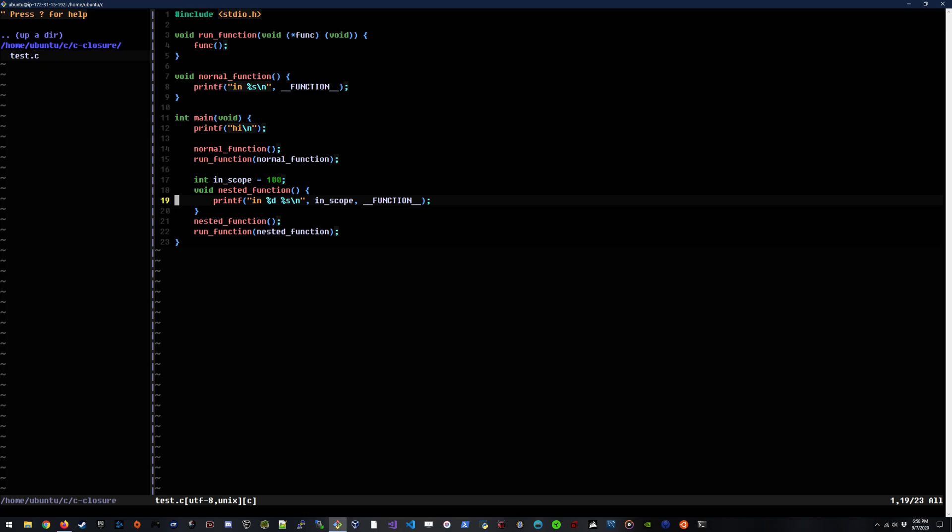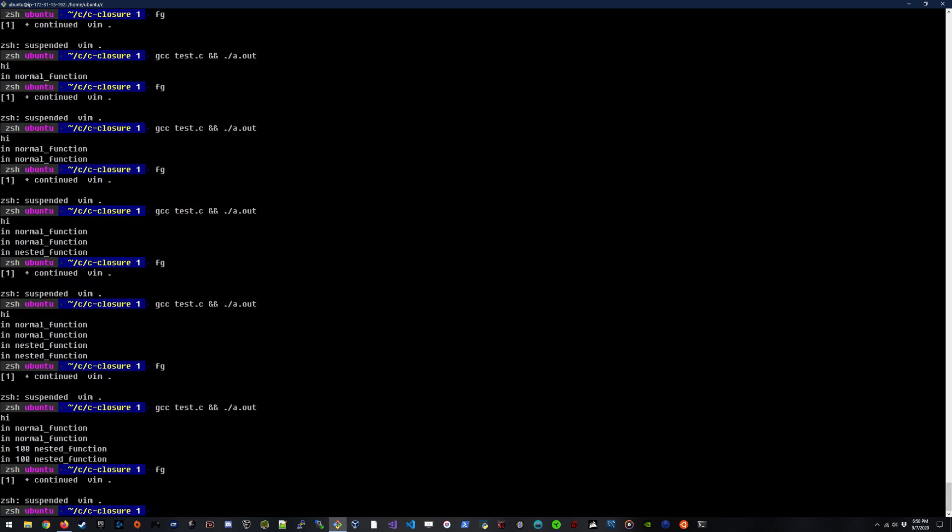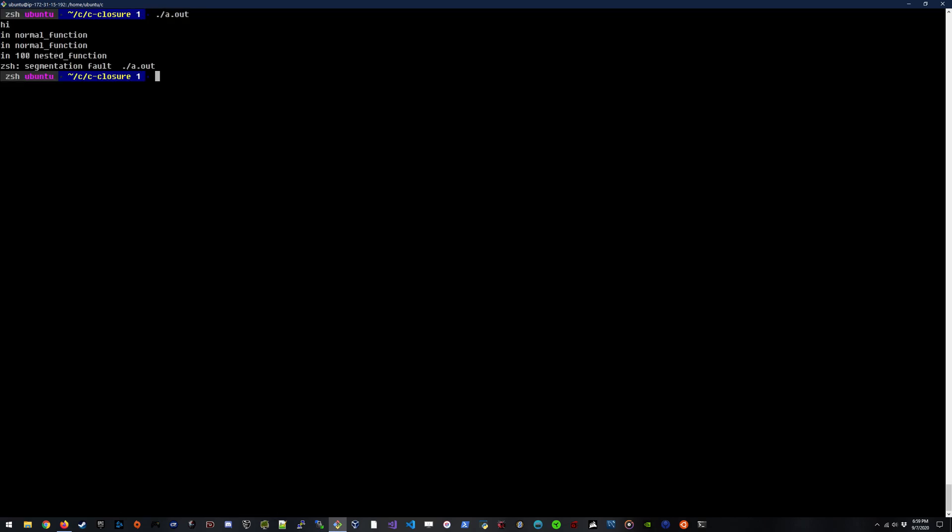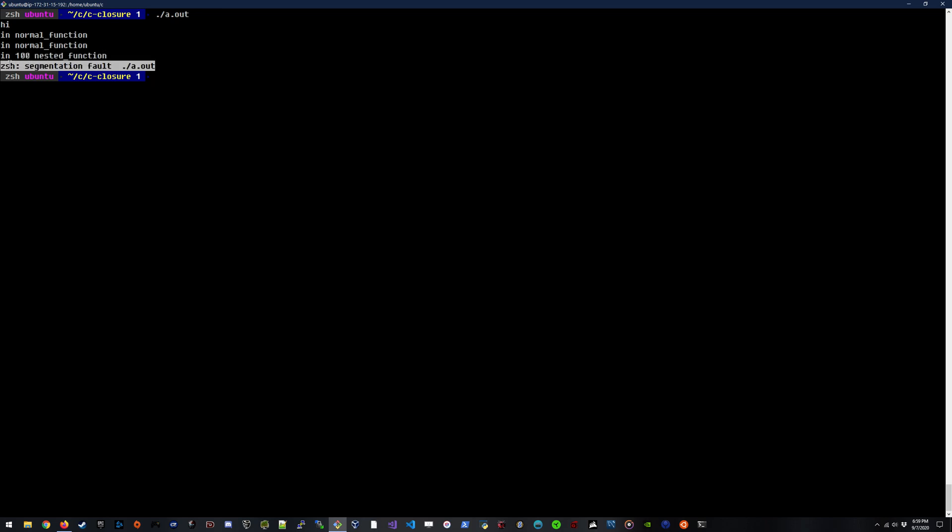So let's see what happens if we try to compile this with GCC saying do not allow exec stacks whenever you run this code. We should be able to say GCC dash Z no exec stack and then compile test.c. That's compiled. And now if we run it, uh oh. The first time we hit the nested function was fine because we ran it directly. But when we try to reference it from the run function, we actually get a segmentation fault, which is really pretty interesting to think about.